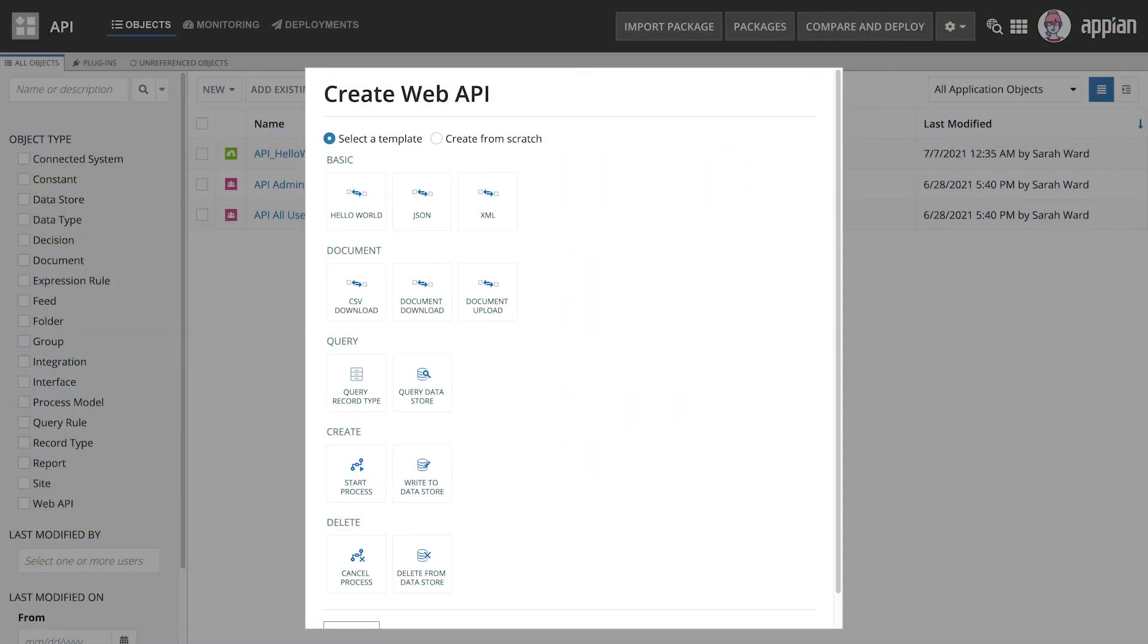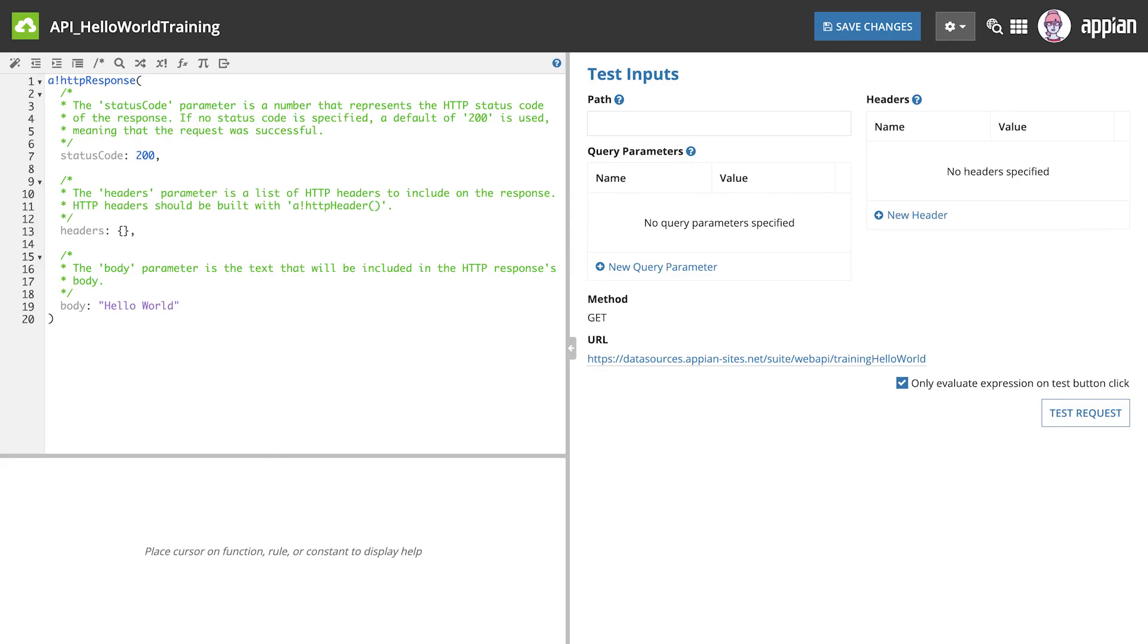In this lesson, we created a web API using the Hello World template. That template uses a GET method to return the message Hello World when an external system sends a GET request to the endpoint we created.